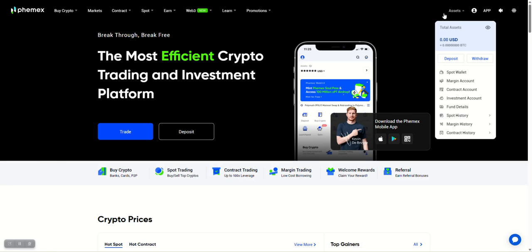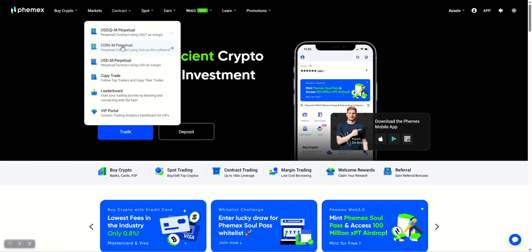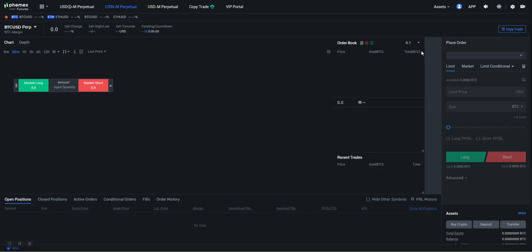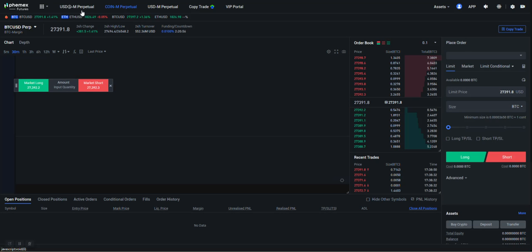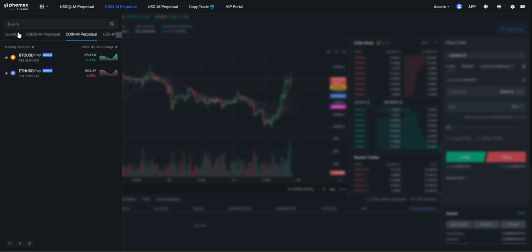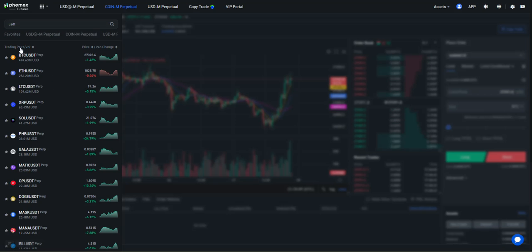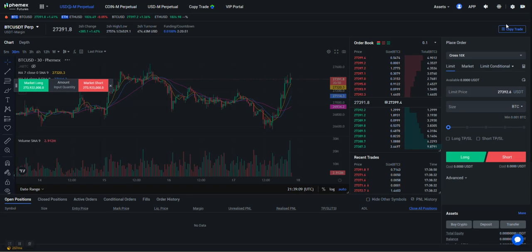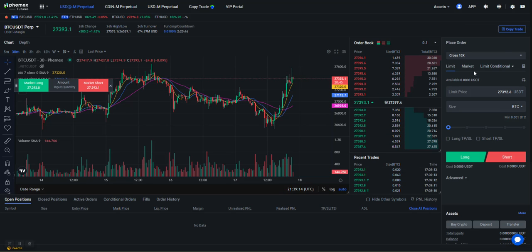You want to come on over here to your Coin Margin account here, and we'll select our USDT Bitcoin. I want to make sure that I don't have any errors when I'm running it.